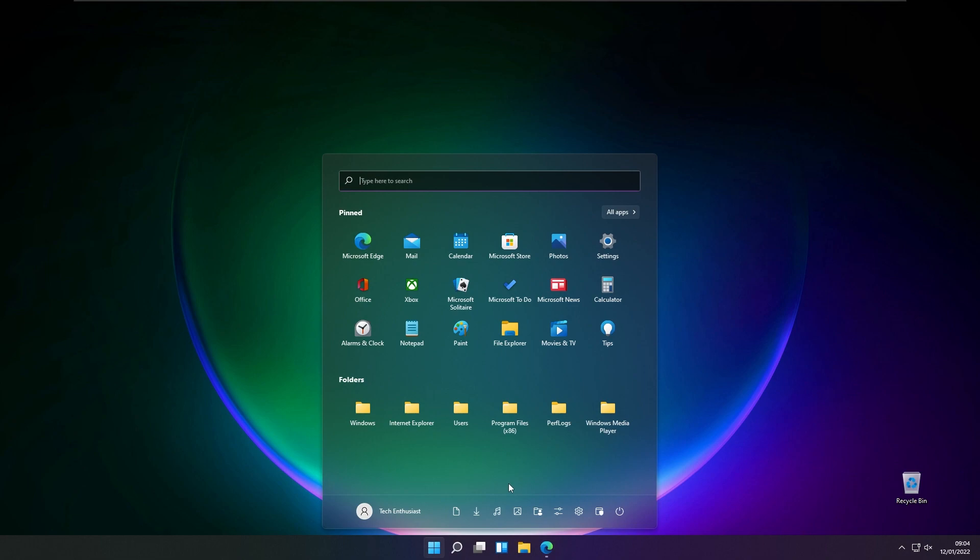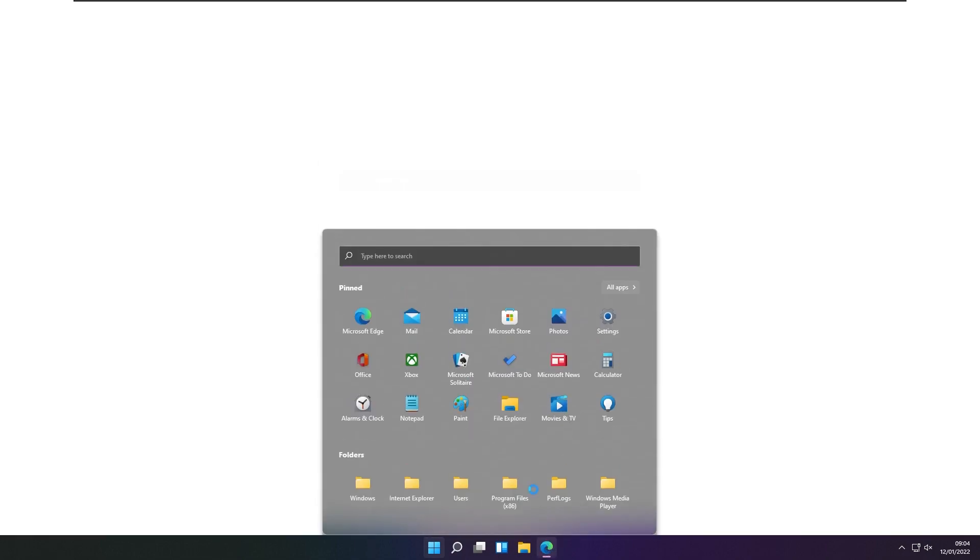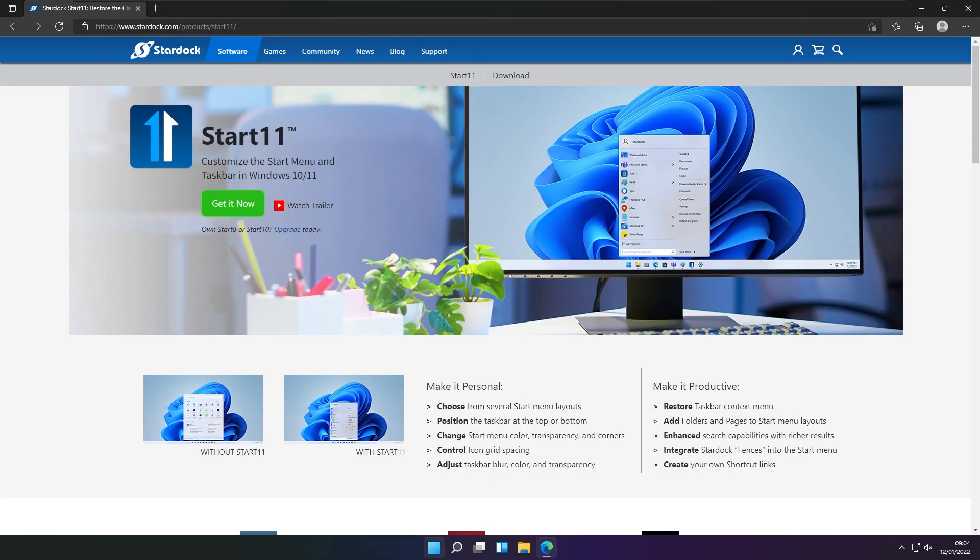As you probably see, this isn't done by Windows 11 natively. However, it is done by a third-party application called Start11 from Stardock.